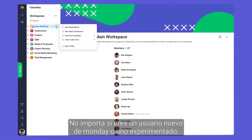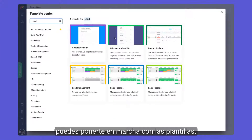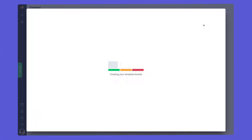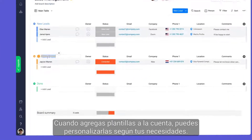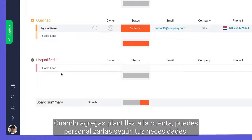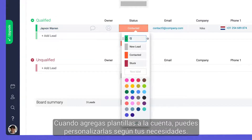Whether you're new to Monday or a long-time user, you can hit the ground running with templates. Once added to your account, each template can be customized to fit your needs.